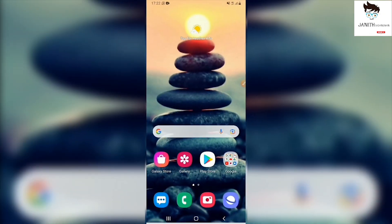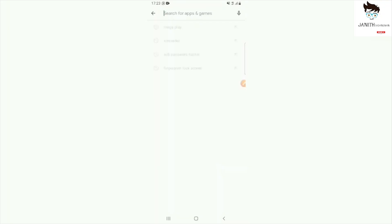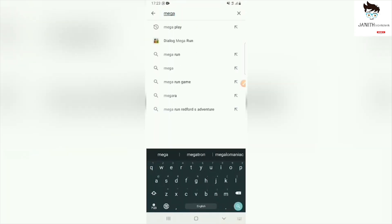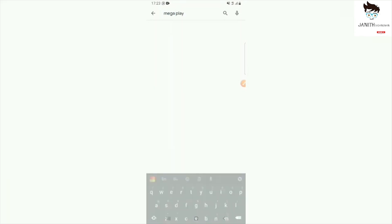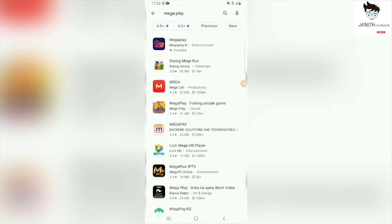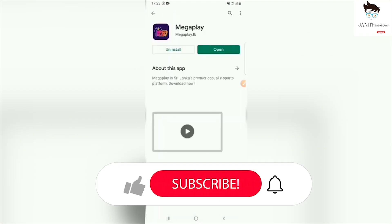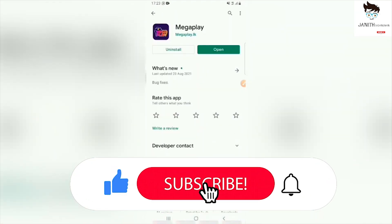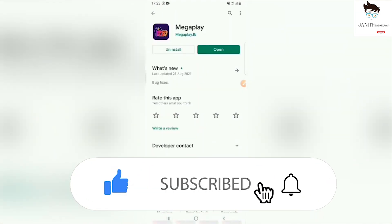We are going to talk about 1GB Free Data. We are going to download this application and open it from the Play Store, then click on the search bar and click on the Mega Play Store. I will click on the link and then click on the app, and we will install it on the phone and open it.